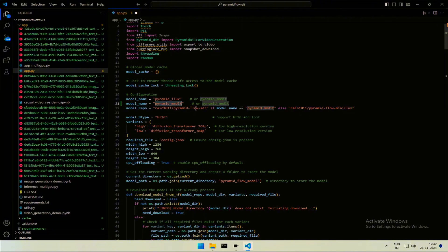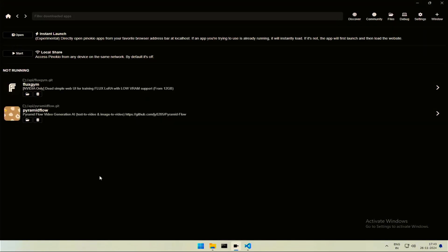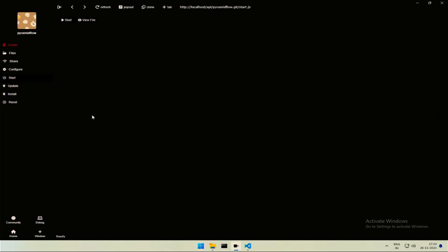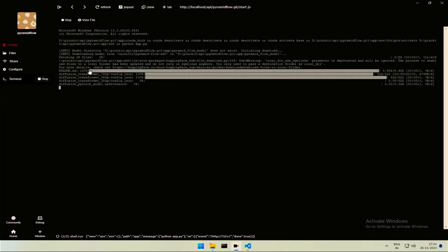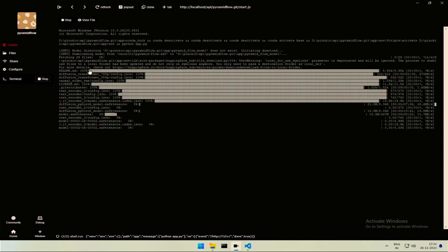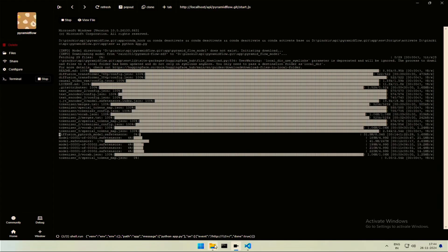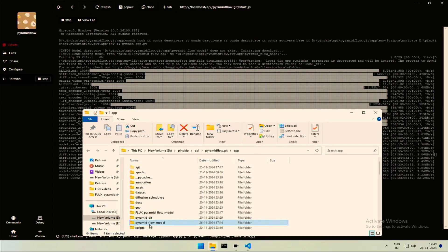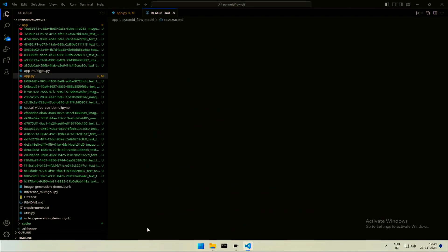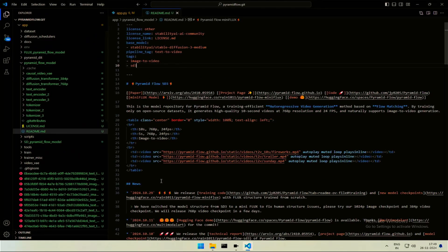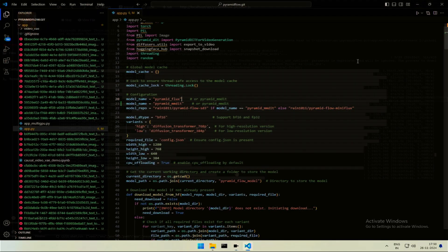You need to save the file and start the application to see the changes. The application had created a new folder named Pyramid Flow Model and started keeping stable diffusion files inside. The README file says this is stable diffusion 3 model. Once the download is completed, you should be able to use it.